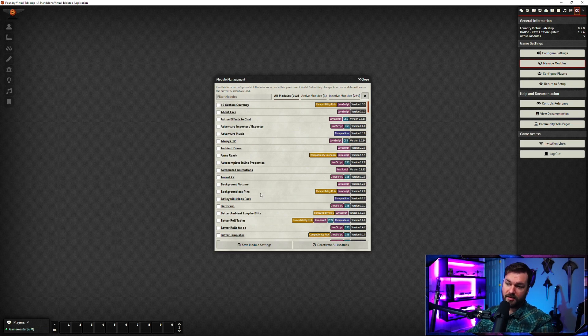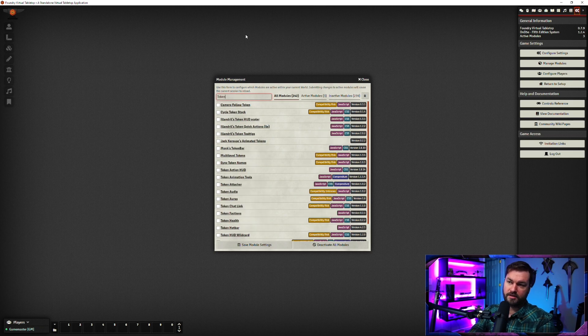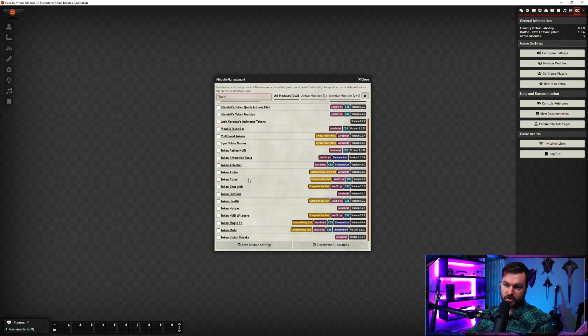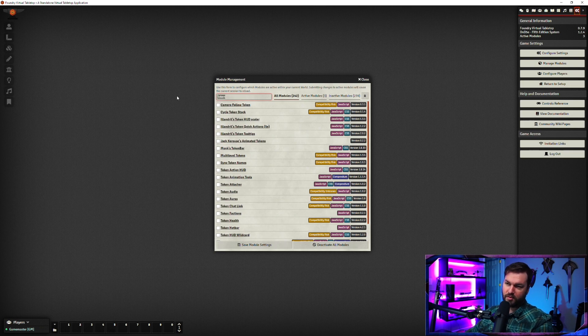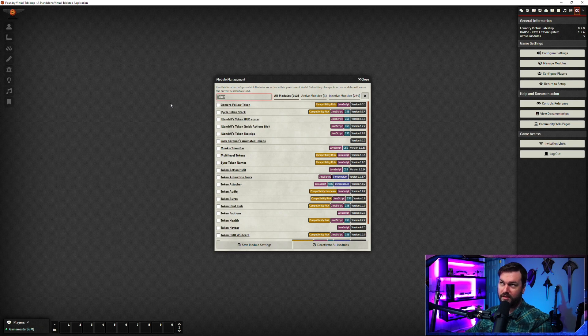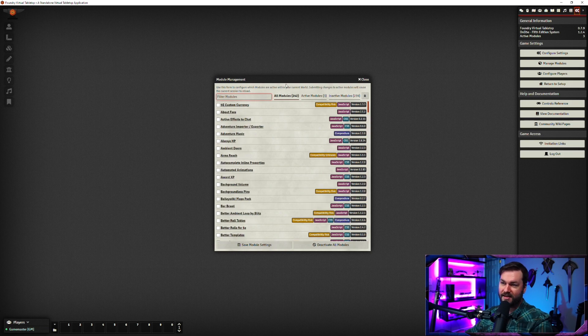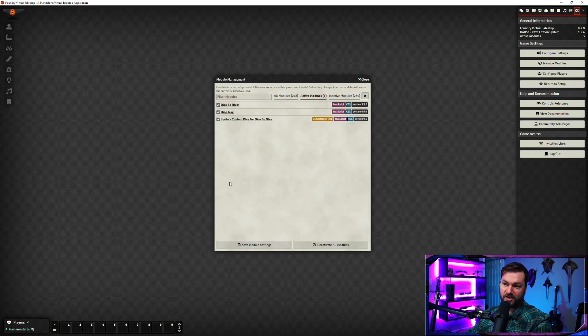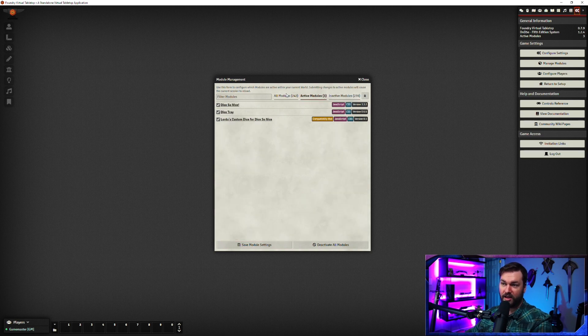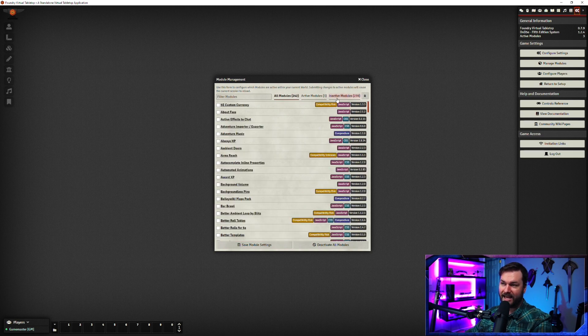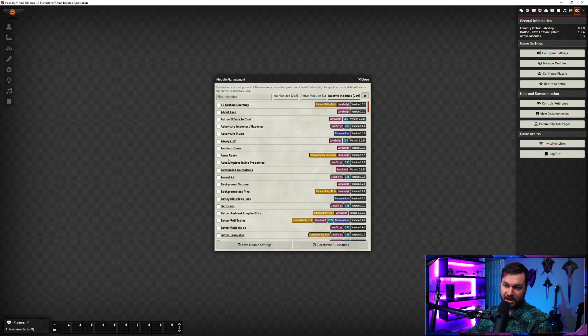There's a few good ways of filtering through here. You can use the search and say token, and that'll show you all of the modules that have the name token in them. This is pretty useful if you know what the module you're looking for is called. Aside from that, we've got the all modules tab, the active modules tab, and the inactive modules tab. That really helps filtering that down. You can also deactivate all of them with just one button click, and then at the end, you always have to remember to save.